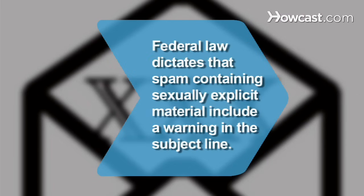Did you know? Companies that send spam containing sexually oriented material must include the warning 'sexually explicit' in the subject line or face fines for violations of federal law.